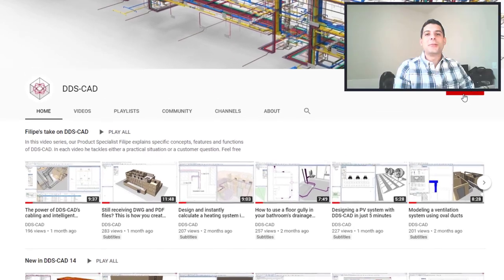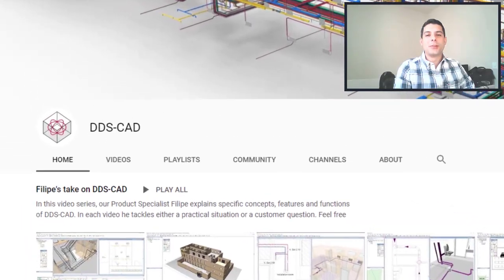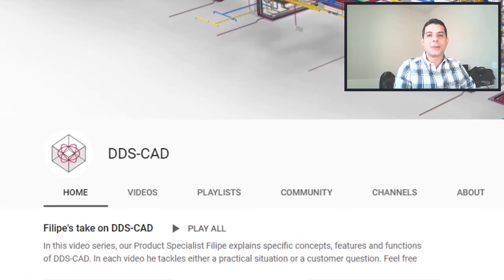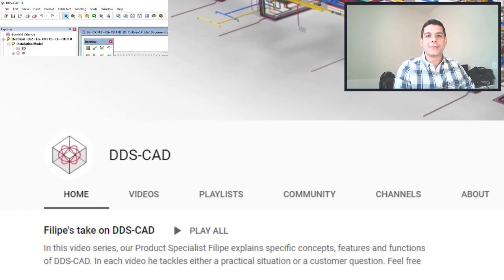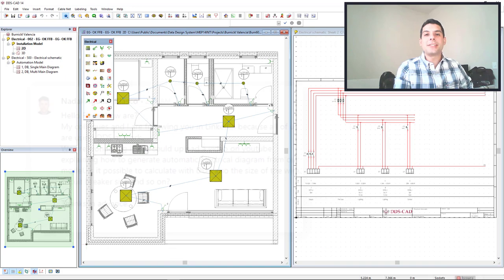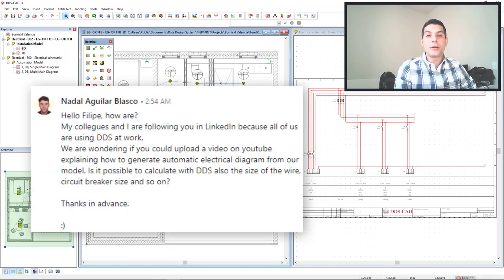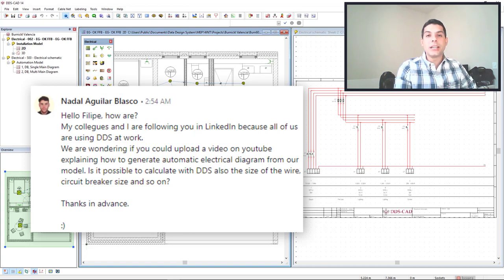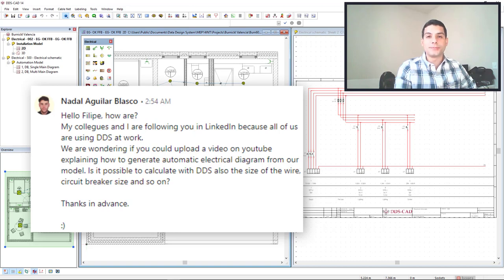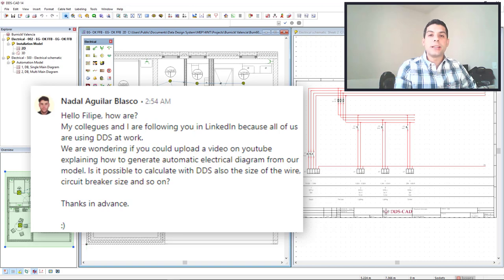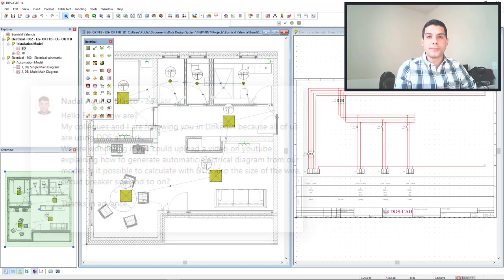Hello everyone, welcome to another video for Philips Take on DDSCAD. I received a message from Nadal from Spain asking me to record a video showing some features of the electrical discipline, including the generation of automatic schematics from the board in the model, as well as the sizing of cable and circuit breaker.